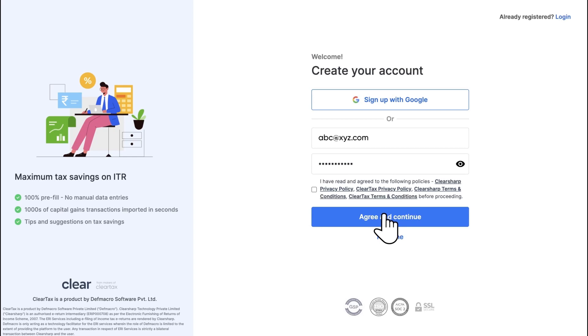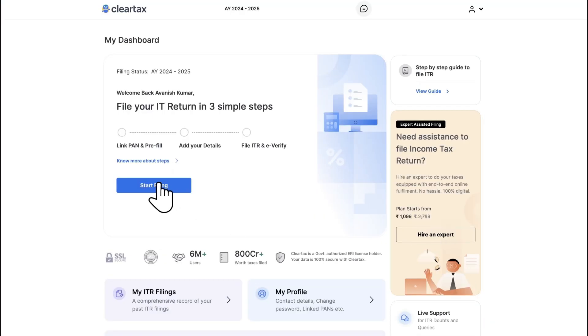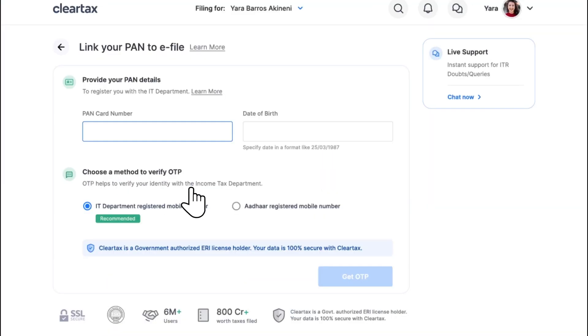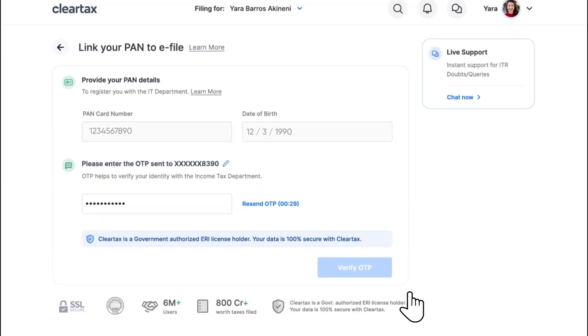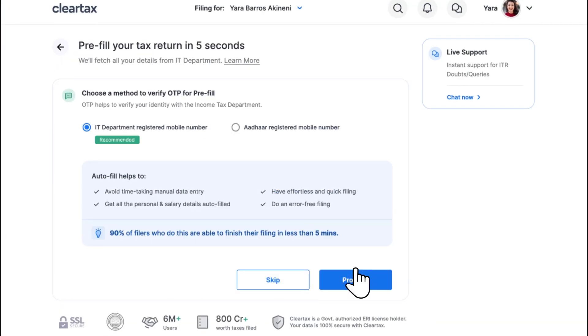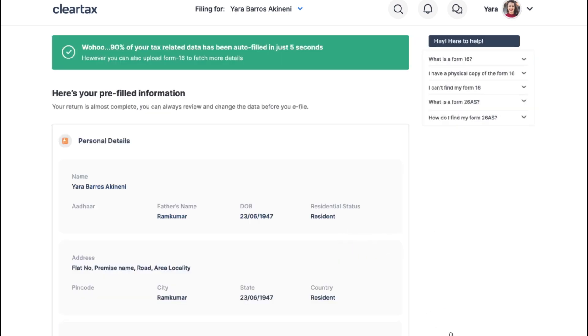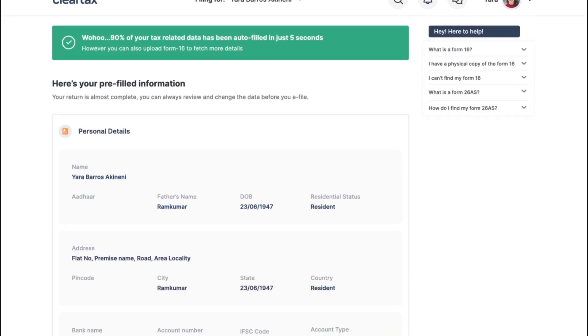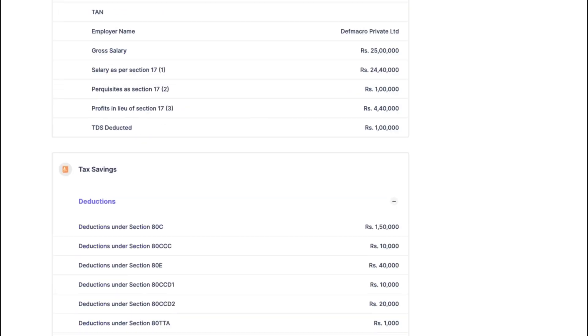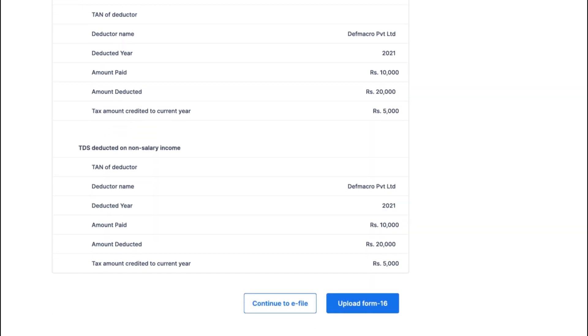The next step: simply log into your ClearTax account, link your PAN, and pre-fill your details. Pre-fill is a process by which ClearTax will automatically fill in 90% of your details available with the income tax department.